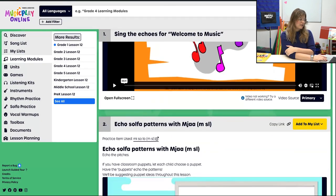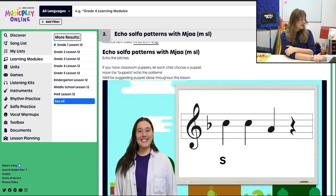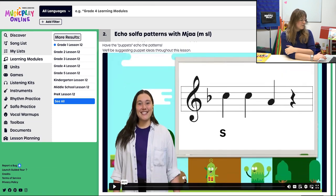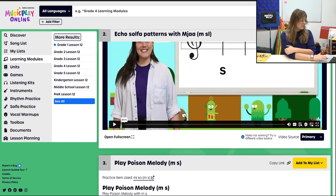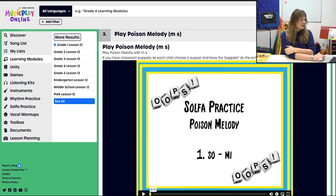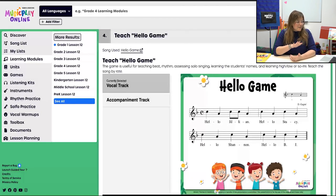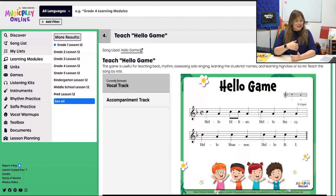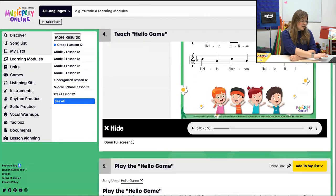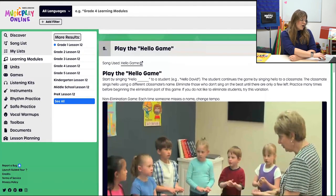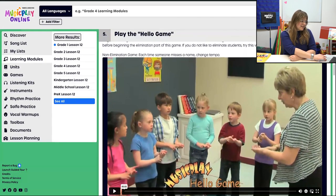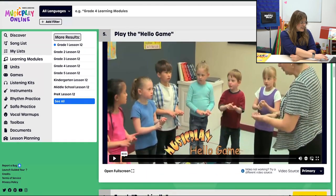First we're going to sing the echoes for Welcome to Music — that's what we've been doing for this whole time. Then we're going to echo solfa patterns with Mi, So, La in F major, and play a little poison melody with So and Mi. For procedure four, we're going to teach the Hello Game. If your students can read the solfege or the rhythms, definitely encourage that. If not, no worries — teach by rote. Then of course we'll play the game because it's in the title.